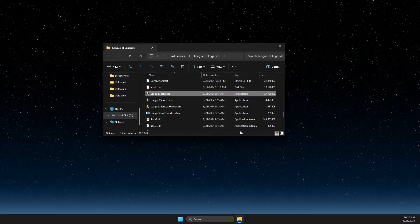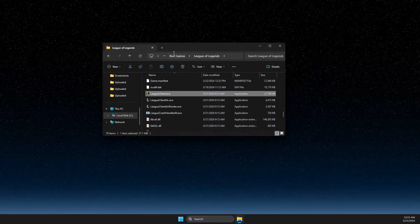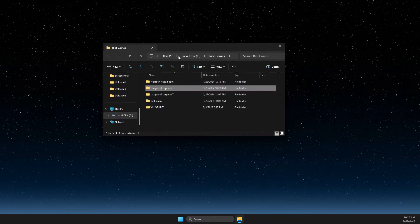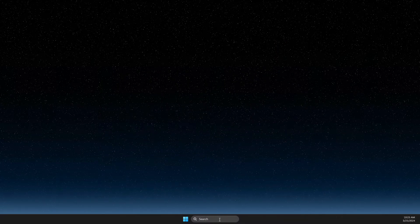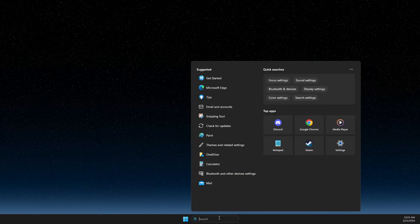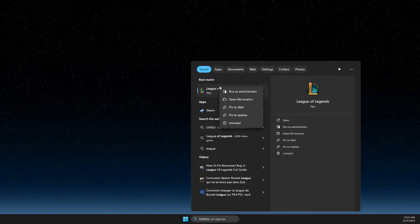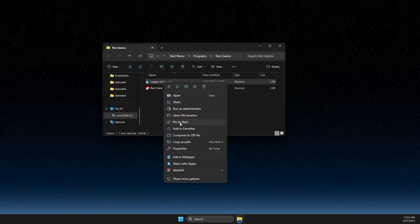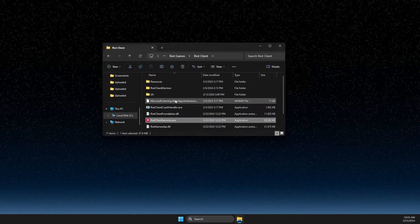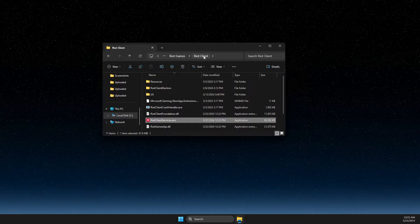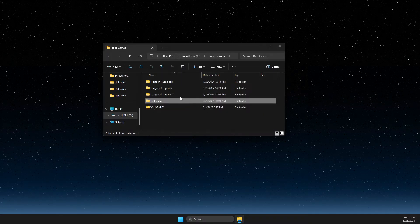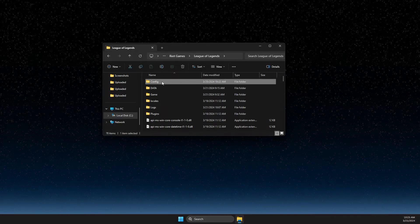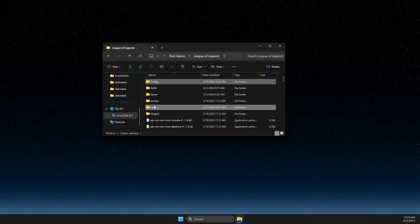If the problem still persists, navigate back to League of Legends. Search for League of Legends, right-click, open file location, then right-click and open file location again. On that folder, go to Riot Games, select League of Legends, and then delete the Logs files.